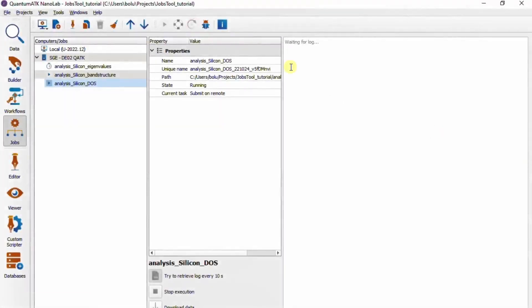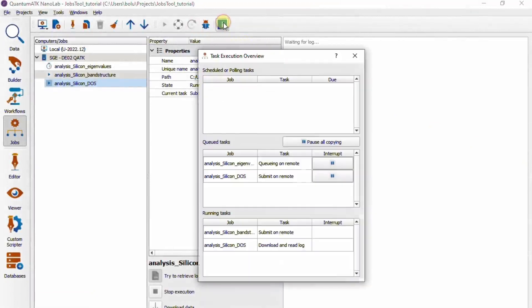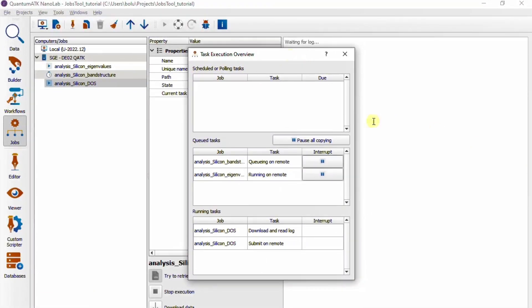Most of the time, these panels should provide enough of an overview to monitor job execution, but there's also a separate task monitor dialog up here in the toolbar. This gives us a more condensed overview of what's running, what's queuing, and so on.